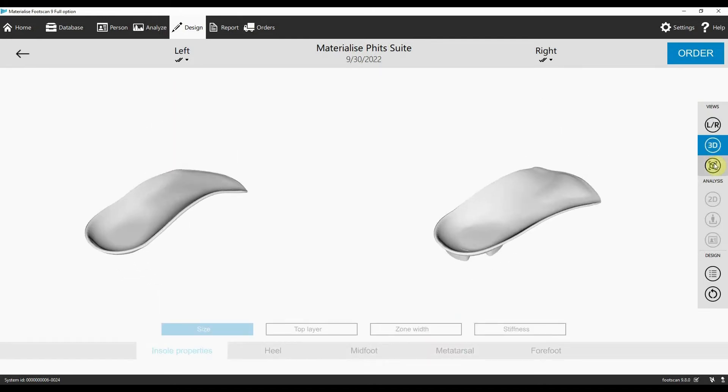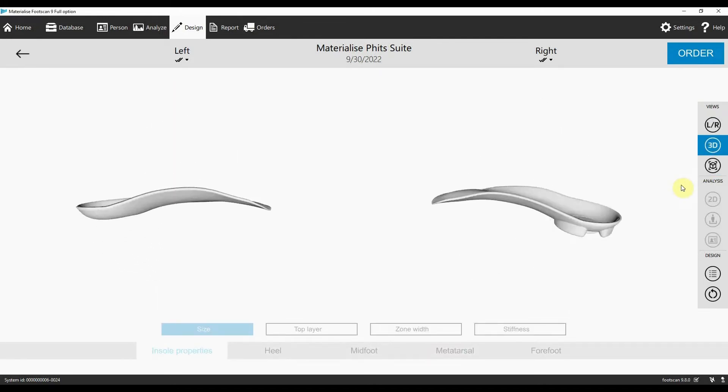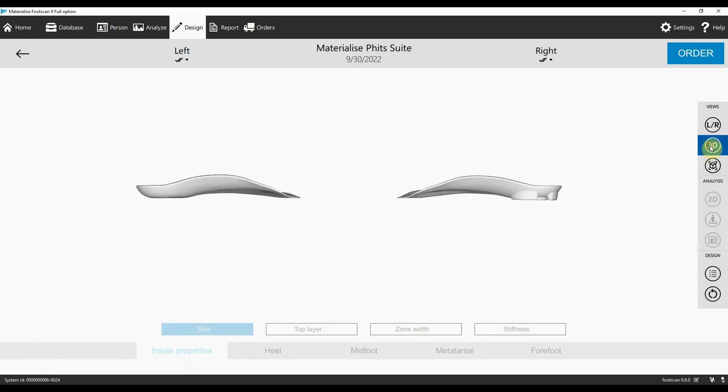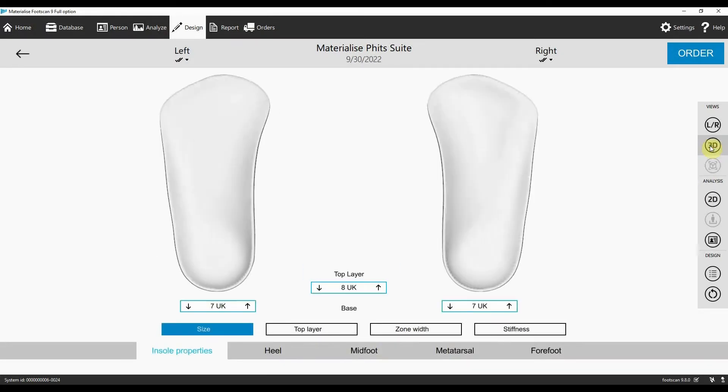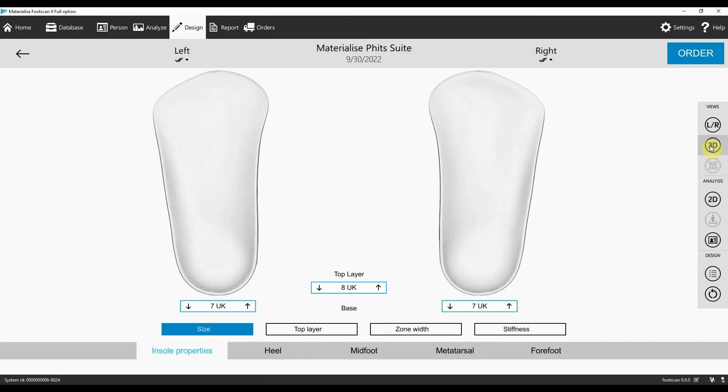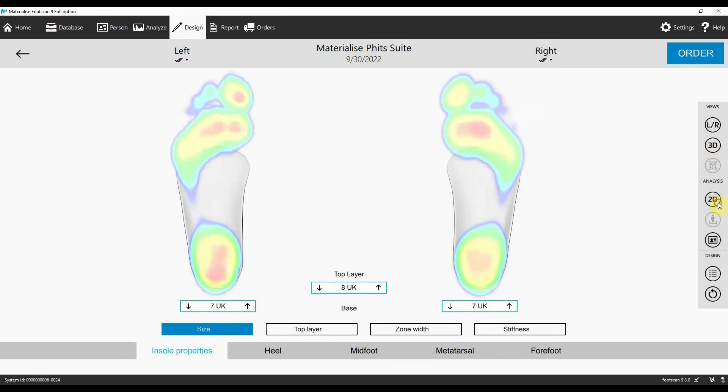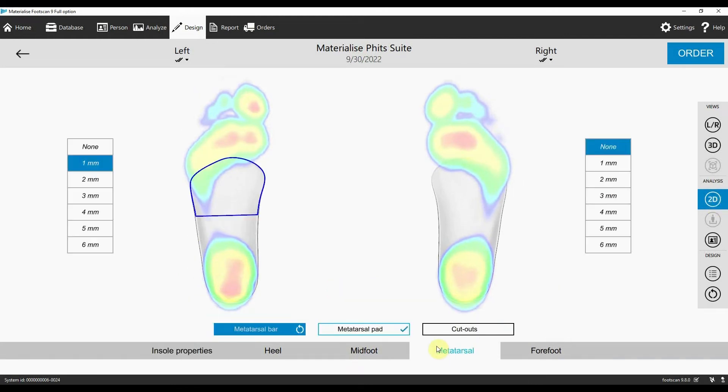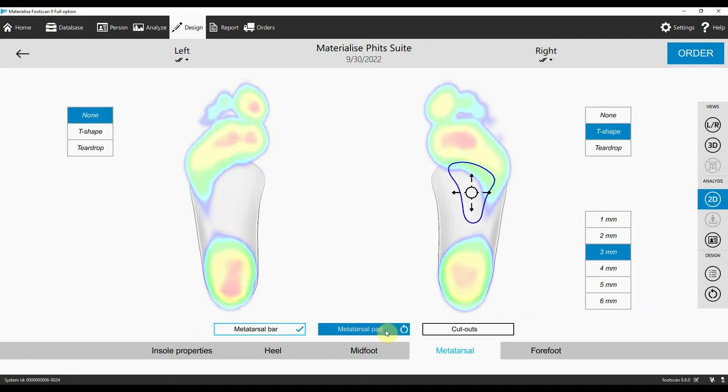When you're designing insoles for your patient, you can superimpose the 2D analysis view of your patient's foot on your insole design. Just click on the 2D analysis view. This is a helpful tool to ensure that your insole design matches your patient's needs more closely.